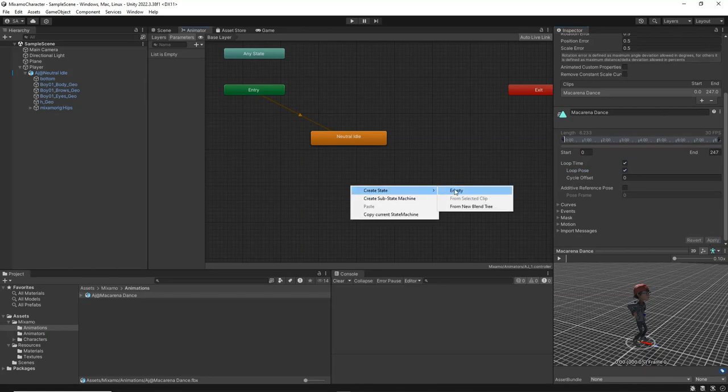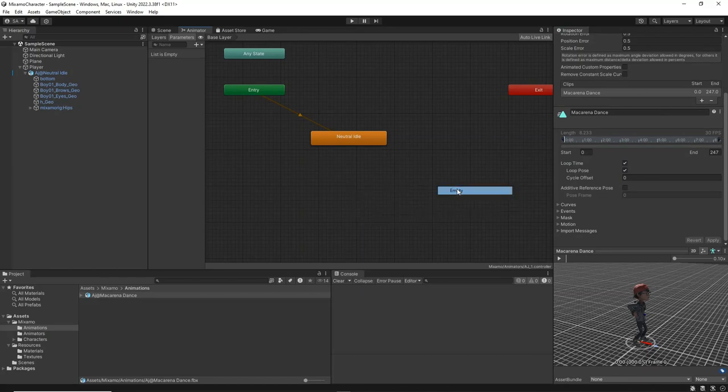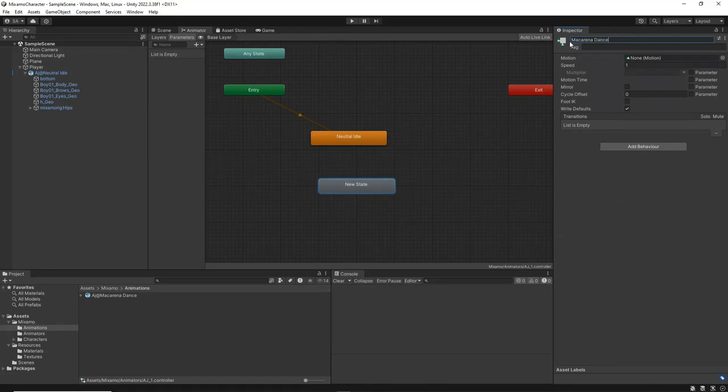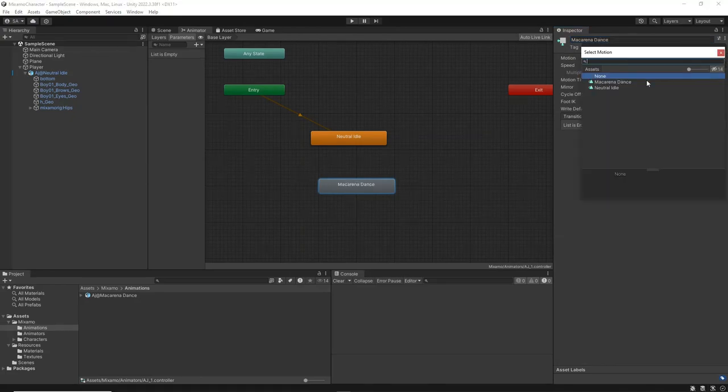Then, go to the animator window, right click, and create a new animation state. Name this state Macarena animation. Set the motion field to Macarena dance.